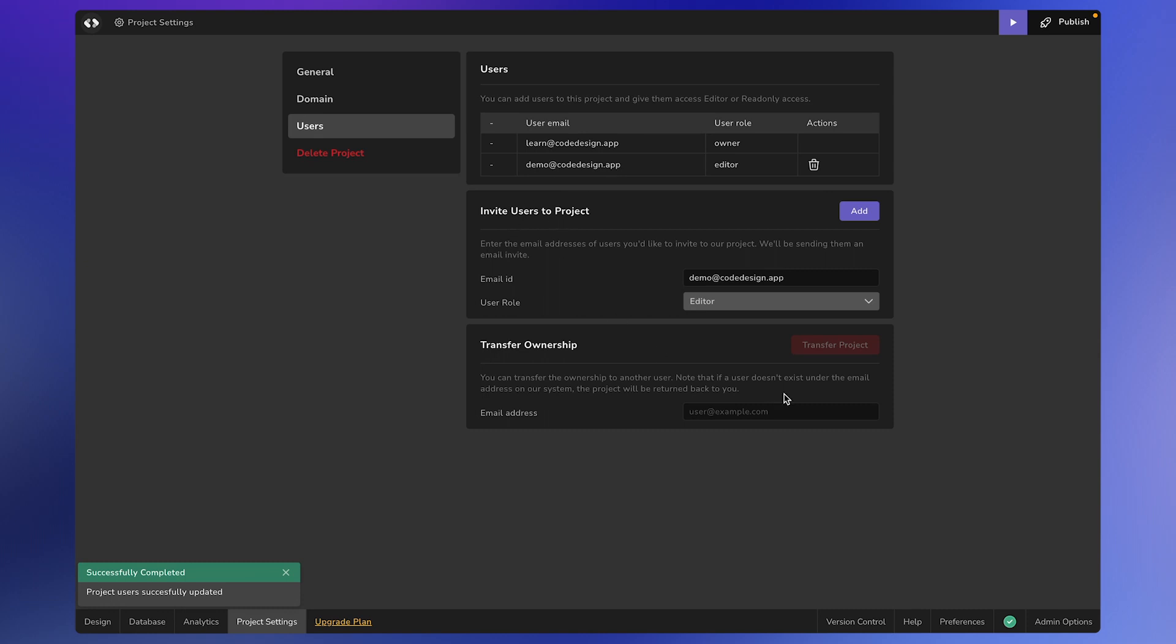Moving on to the Transfer Ownership section. Let's say that you built a website for a client and want to transfer its ownership later on. Enter your client's email address and then click on Transfer Project button.